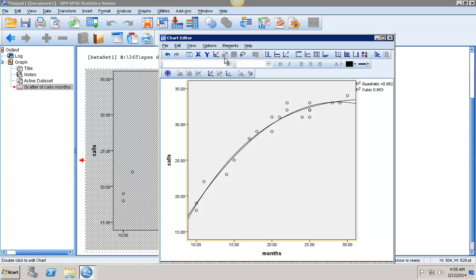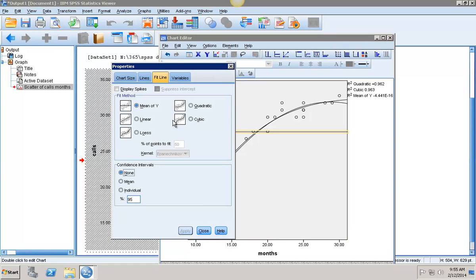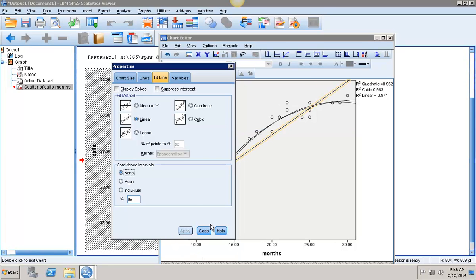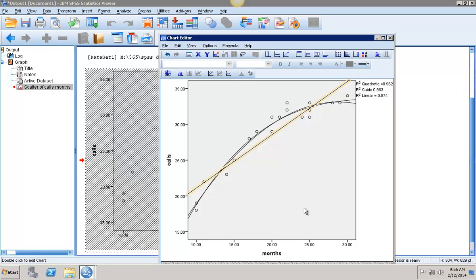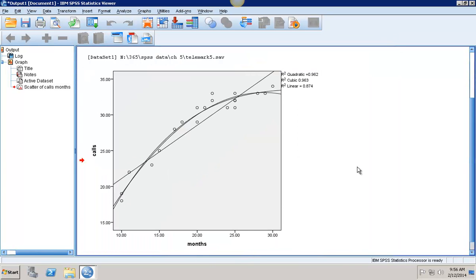Let's just for comparison's sake go back in there and also stick the linear regression in there as well just to be able to see that. Click Apply and then click Close. Now I have all three potential graphs drawn out there for me just showing me my R squareds. I can close this chart dialog editor box and I'll have that information there.